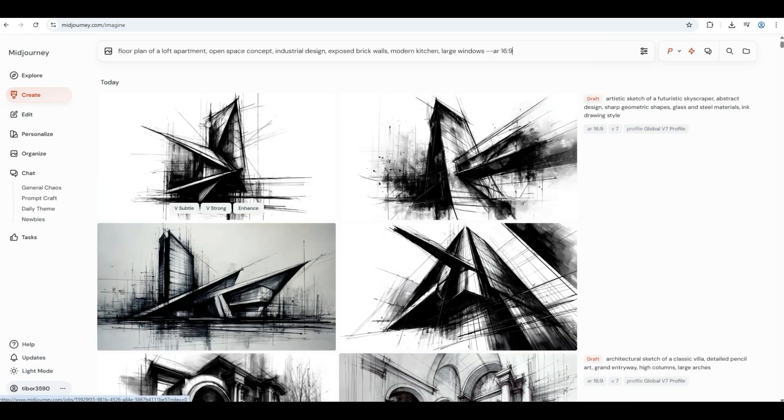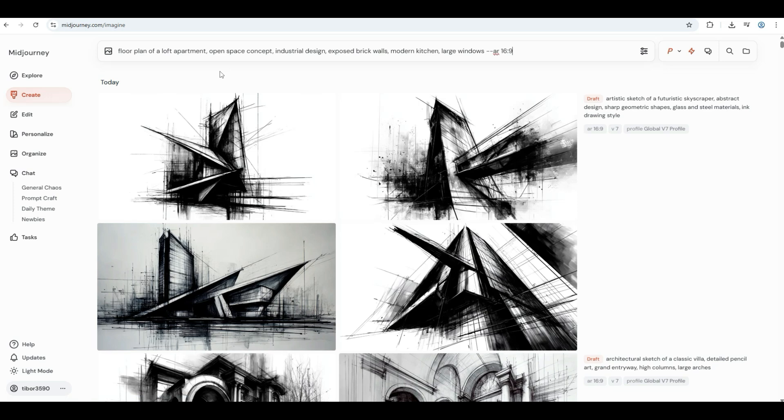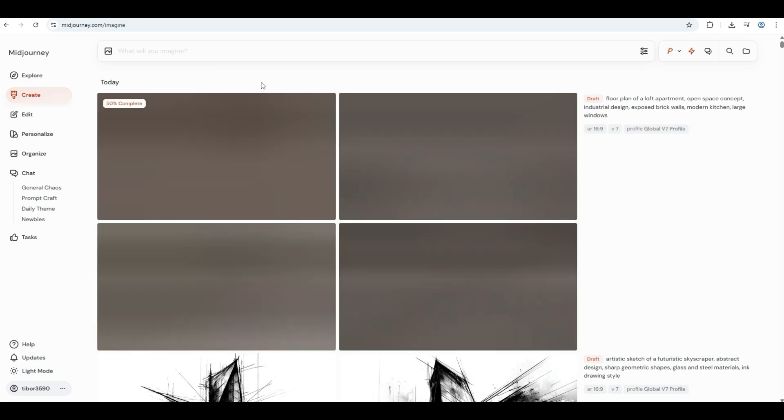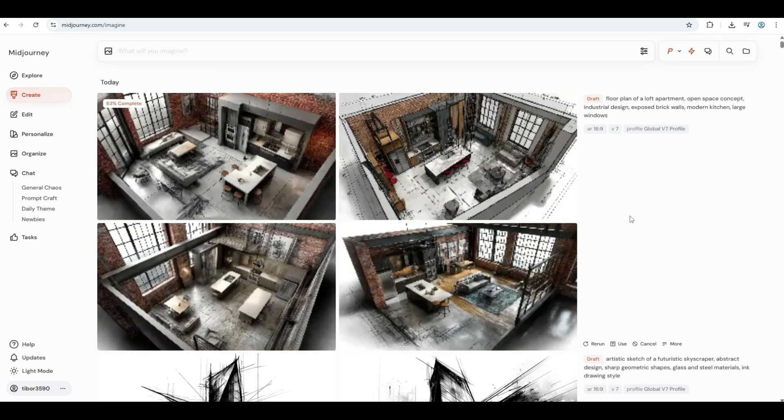And one more final in this section: floor plan of a loft apartment, open space concept, industrial design, exposed brick walls, modern kitchen, large windows.